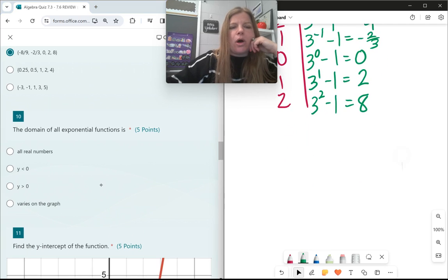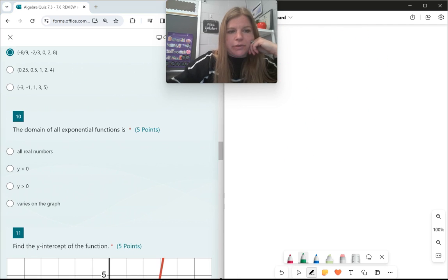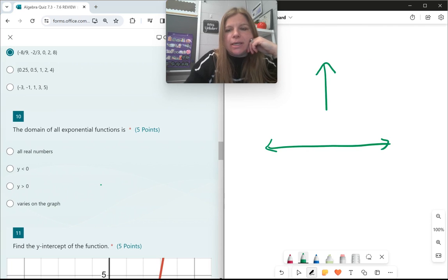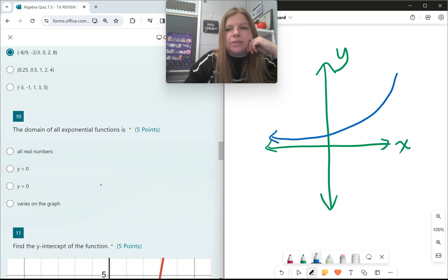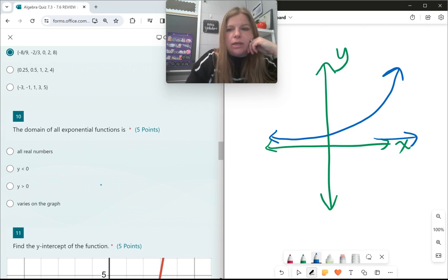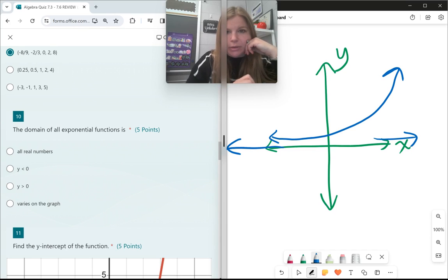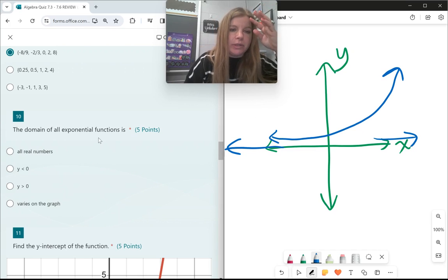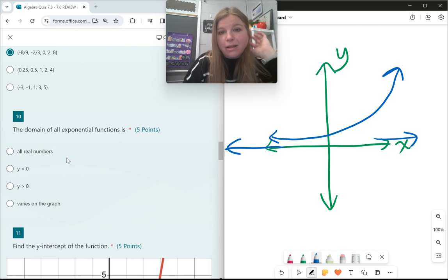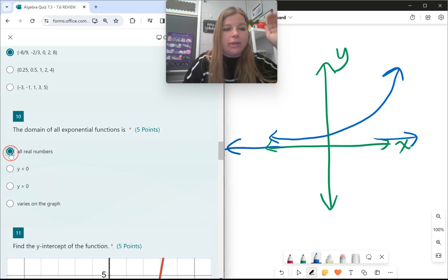Number 10: the domain of all exponential functions. It doesn't matter what my exponential function looks like. When I graph it, whether it's growth or decay, this curve will eventually go through every positive x value and every negative x value. Every x value will be part of that graph. So the domain is always the same answer — it's always all reals.